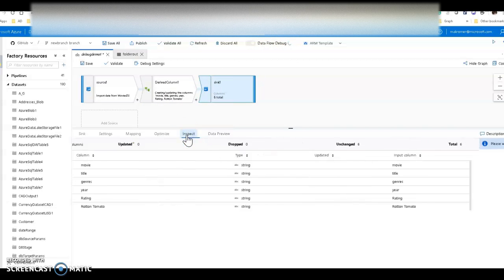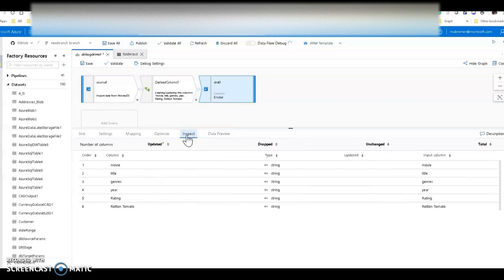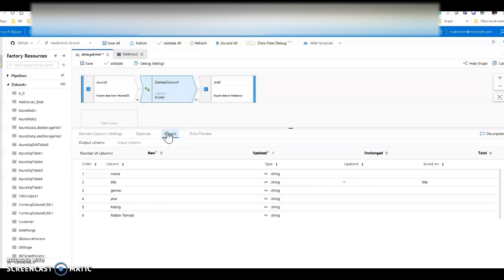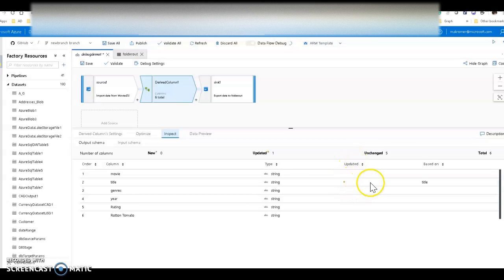On the Inspect tab for each transformation, you will see the metadata. This gives you information about the names of the columns, their ordering and ordinal position, the data type, and whether or not a column is being used within a transformation. Going over to my derived column, for example, you can see that I am modifying the title column, indicated by the asterisk under the updated column.